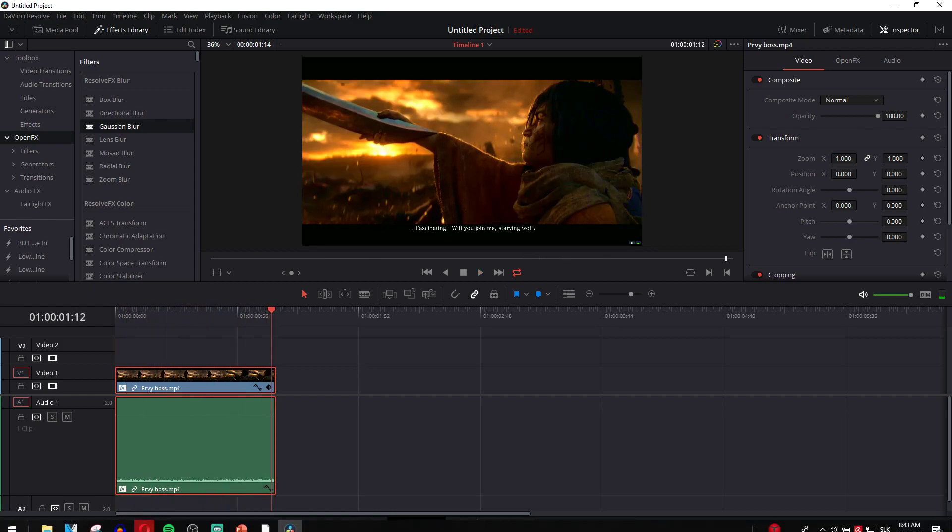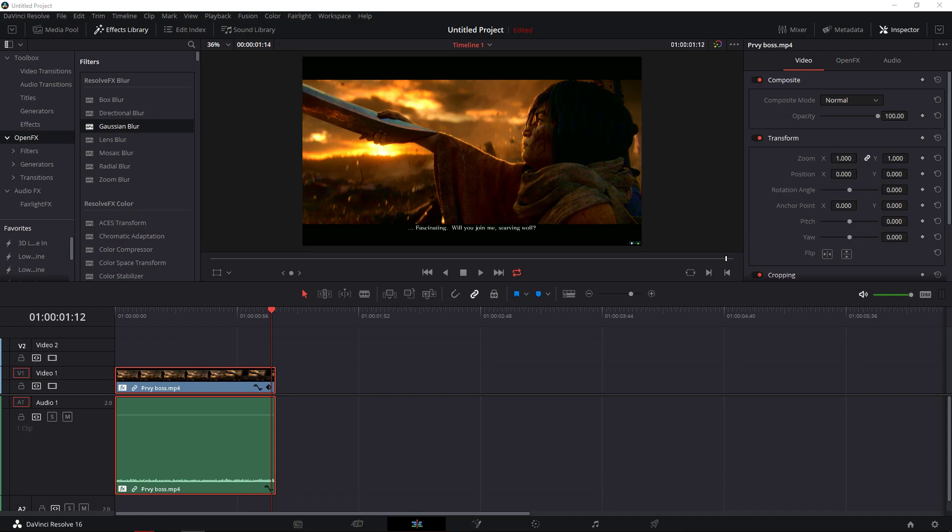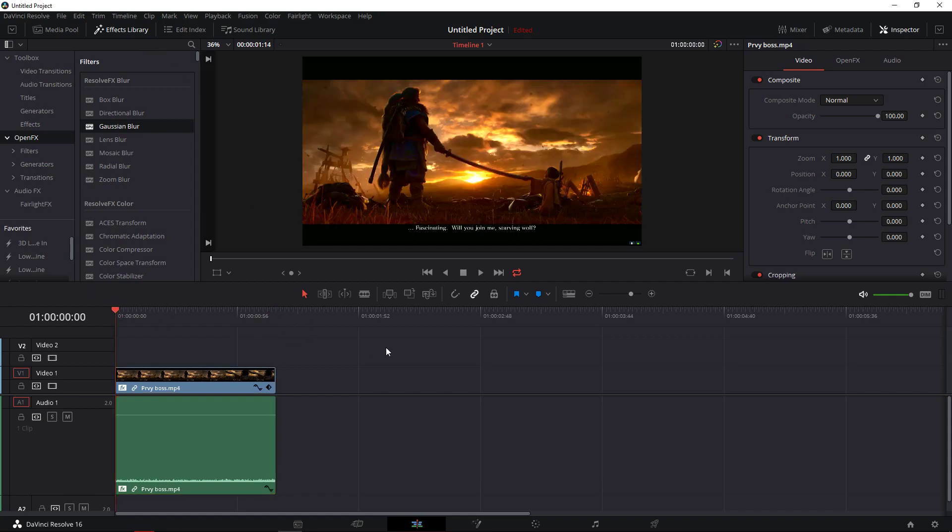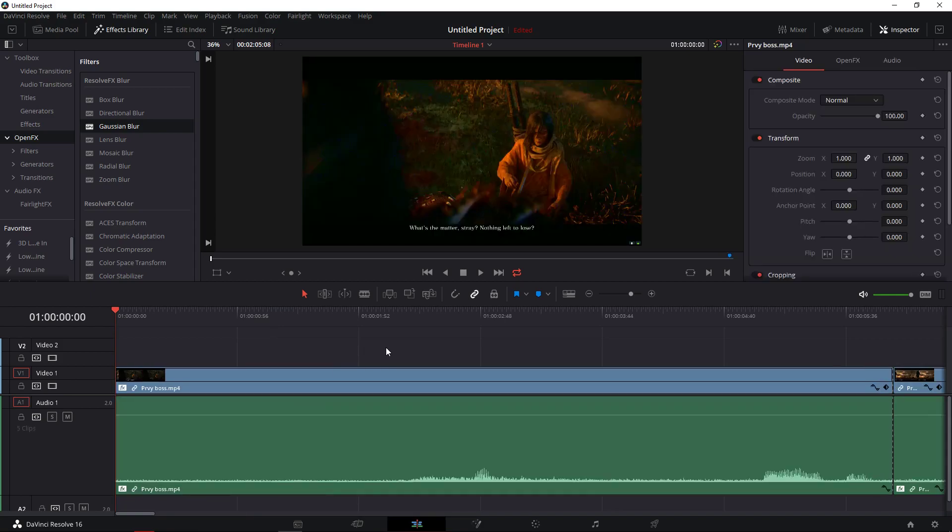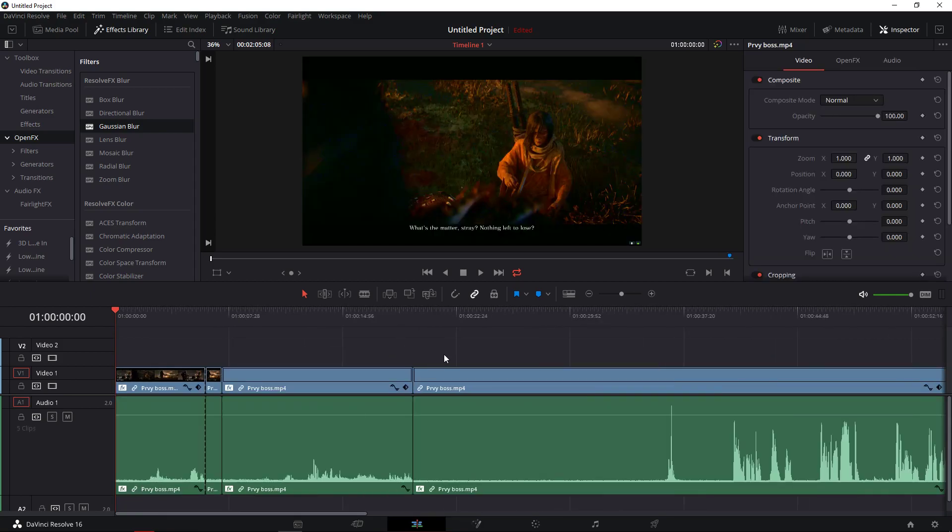So this is how you loop your footage in DaVinci Resolve 16. Hope this video was helpful. If it was, you can support me and subscribe. The thing is that sometimes it will happen and I didn't figure it out yet